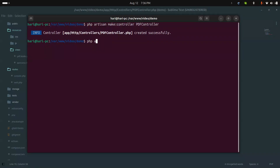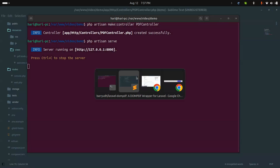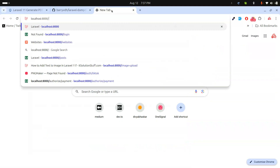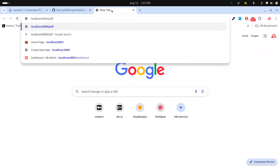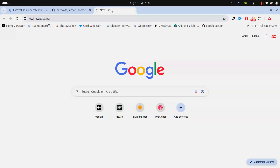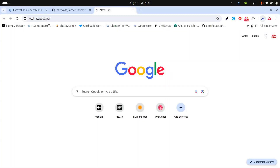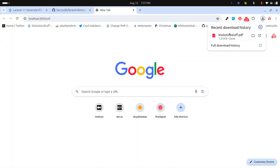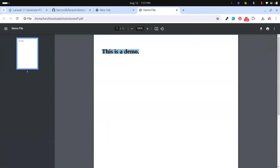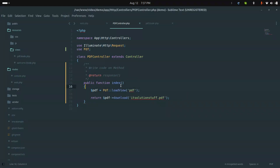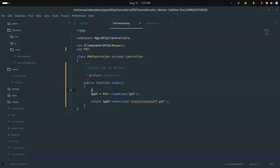Let me run this simple example. I'll go to the browser and navigate to the 'pdf' route we created. Clicking on it — yeah, we generated a new file! Let me open it — you can see 'This is a demo'. The basic PDF generation is working.